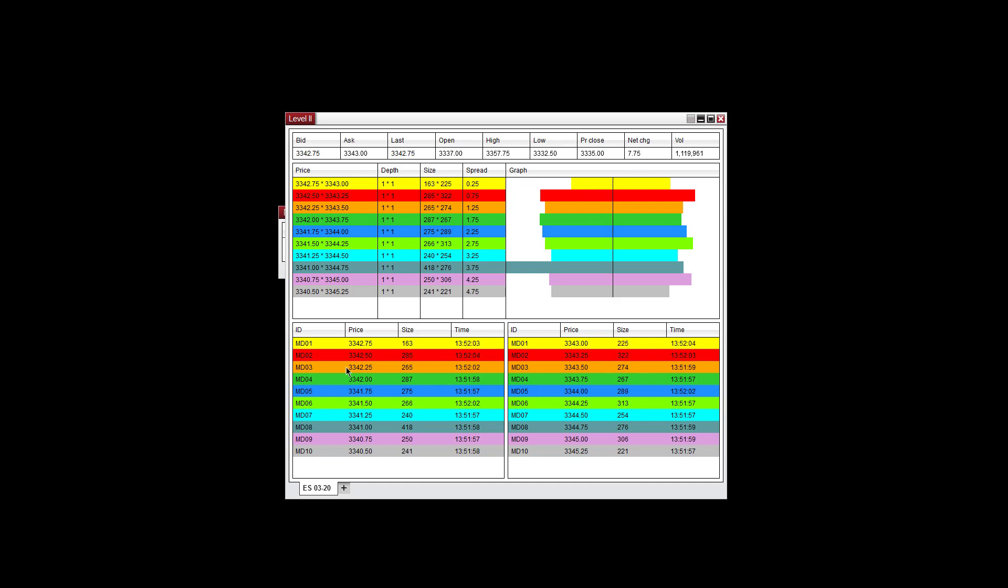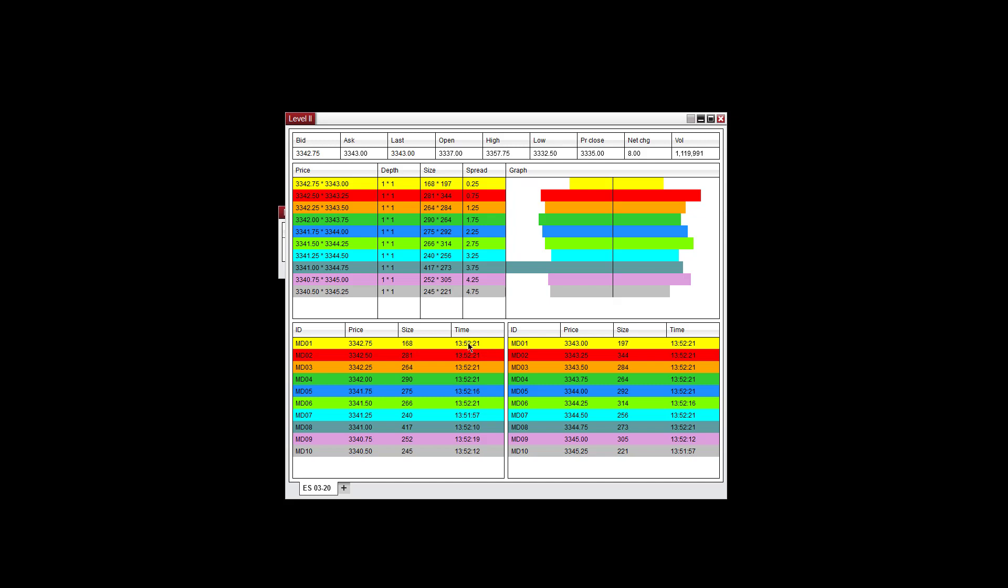Over here on the graph will show the difference between the contracts on either side of the market. Down here on the bottom left you have the information that's on the bid. On the right side you have the information that's on the offer. So the ID is the market maker ID, the current price that's available, the amount of contracts available to buy and sell at that current price, and the last time that this printed. Same information can be found for the ask side here.